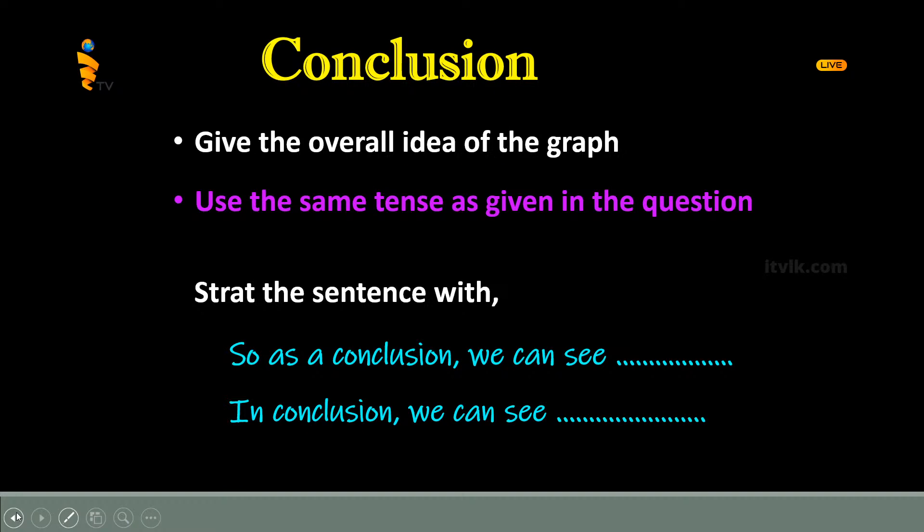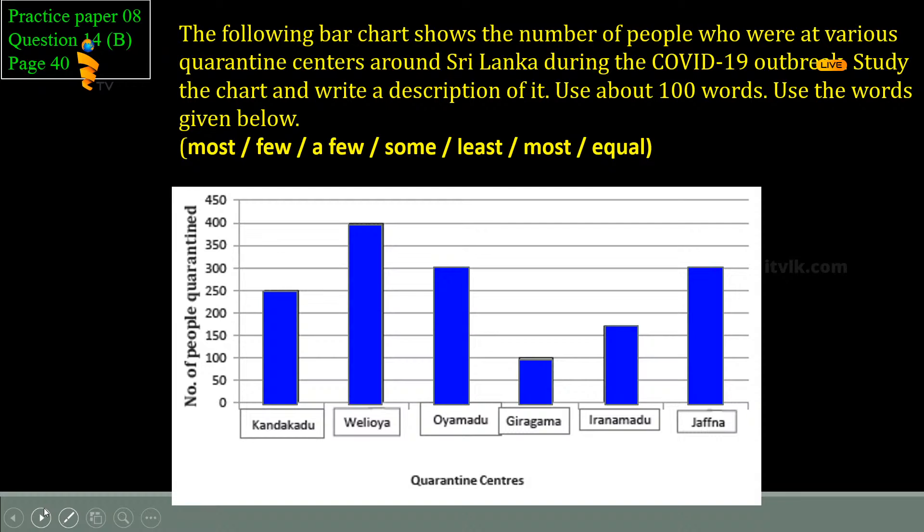Finally, you have to write the conclusion. You have to write the overall idea about the graph. You can start the sentence with 'in conclusion, we can see...'